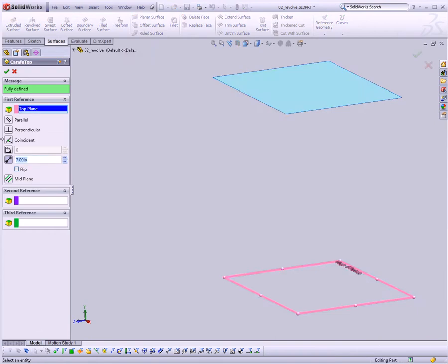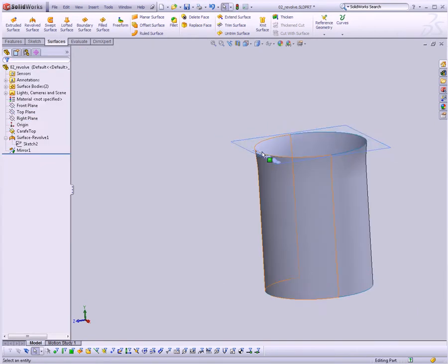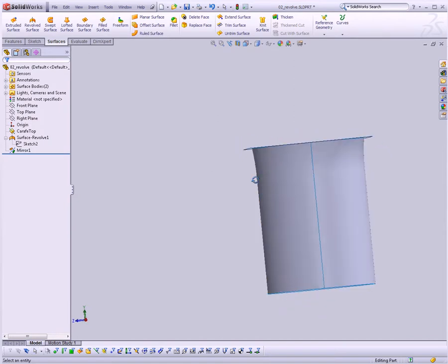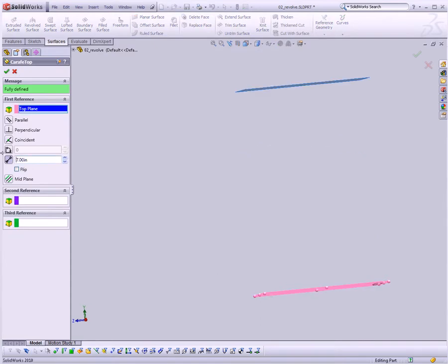no matter what we do to this plane, let's say we change this to 5 inches, now our sketch changes, and thus the rest of our model updates, so now we have a 5-inch tall carafe. Now, we don't want that, so I'm going to change that back to 7 inches.